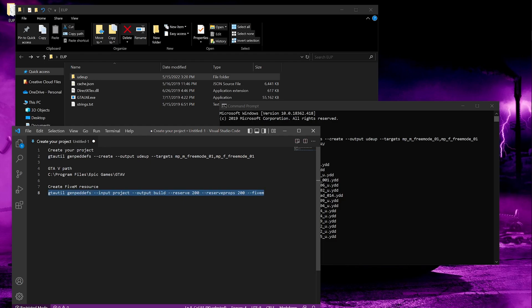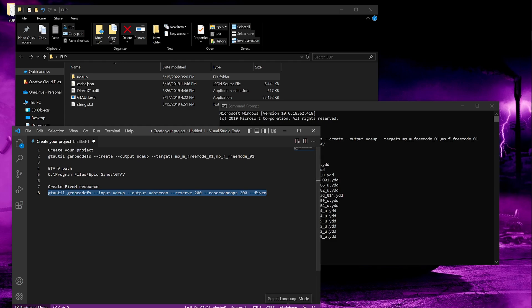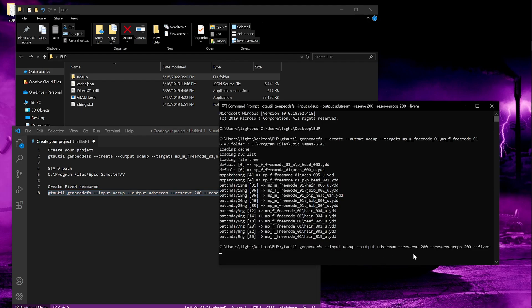Copy this command. Whatever name you gave to your project, you have to write it the same as you named it above — my input is UDUP so I'll type that. For the output, you can name it whatever you want; I'll name it UDStream. For reserve slots, you can set it to 0 if you want, but that means your clothing IDs will change every time you add a new EUP. So if you have a jacket on slot 60 and you add 5 more jackets later, that jacket will become slot 65. Whenever you make an update you can increase this number. I'll keep it at 200 so people don't have to change their EUP every time I add an item. Now copy this and paste it into your Command Prompt and press Enter.